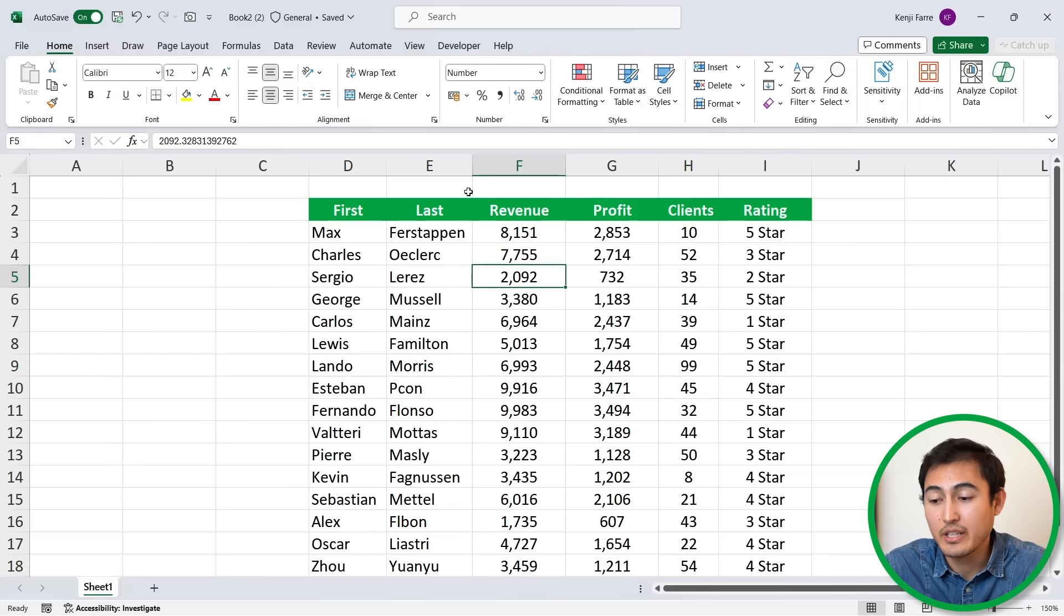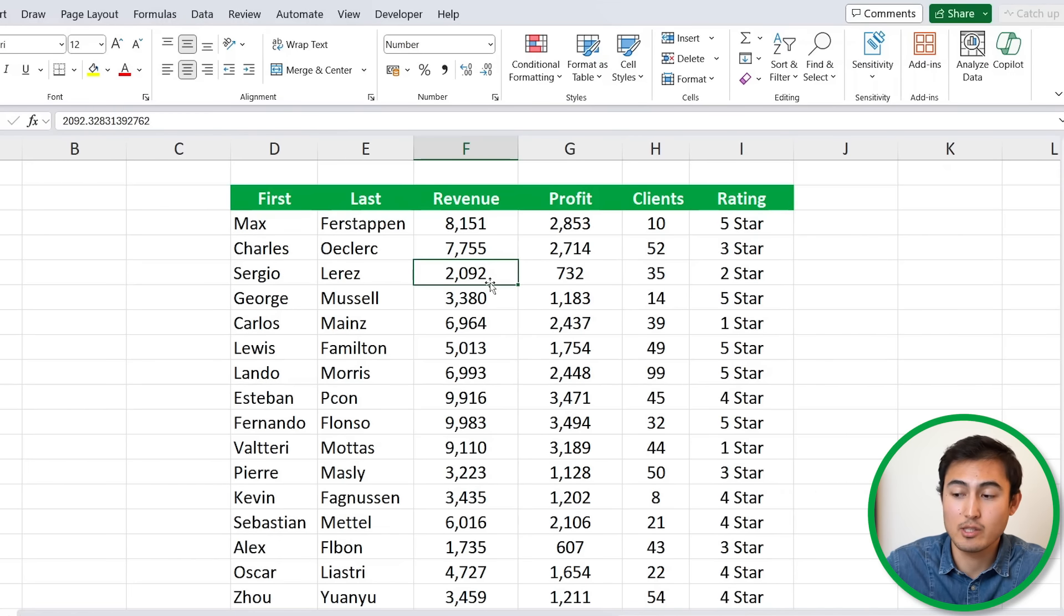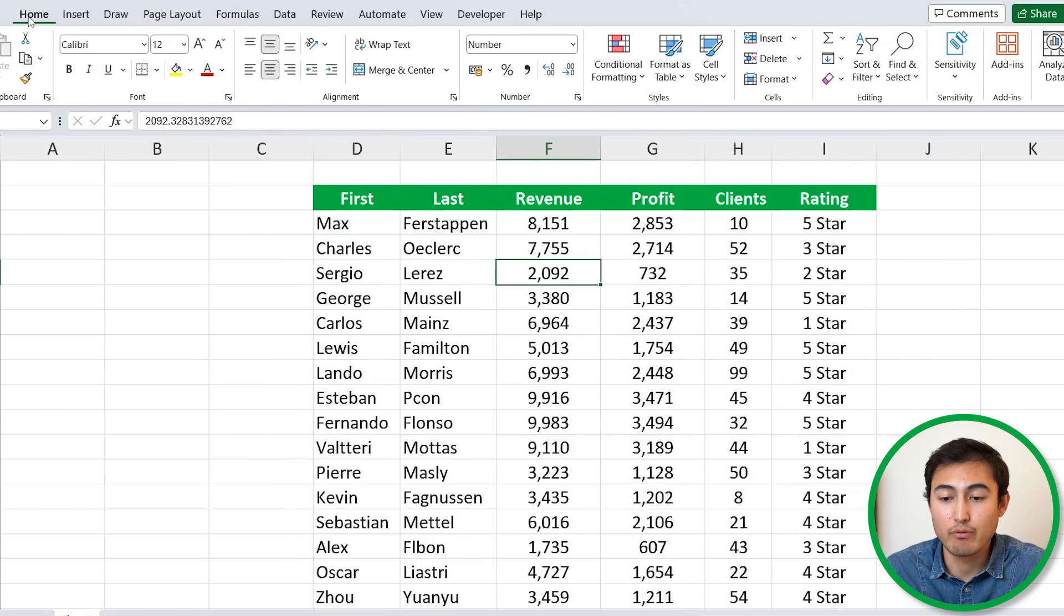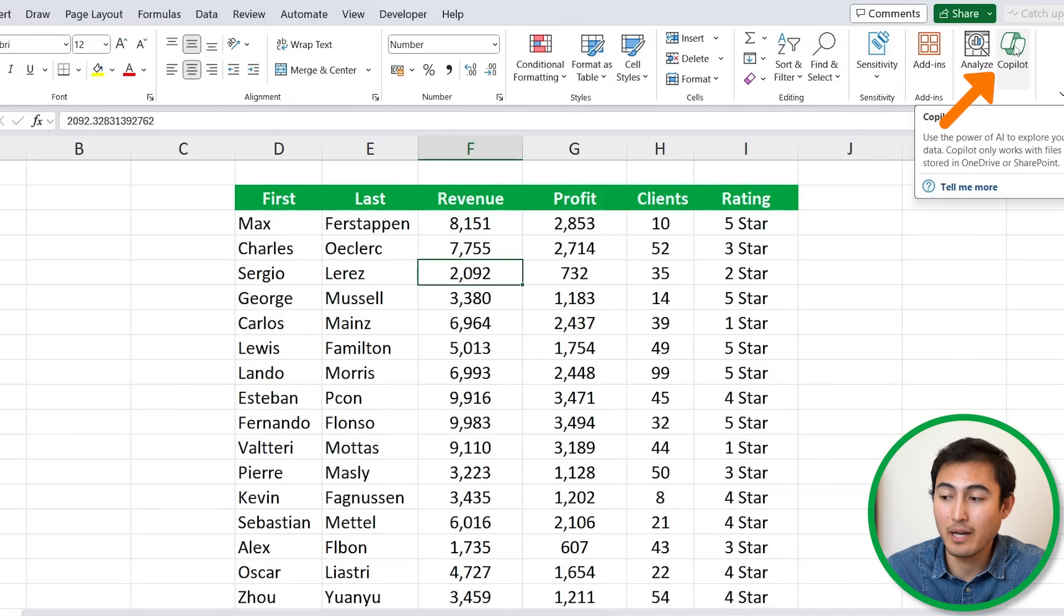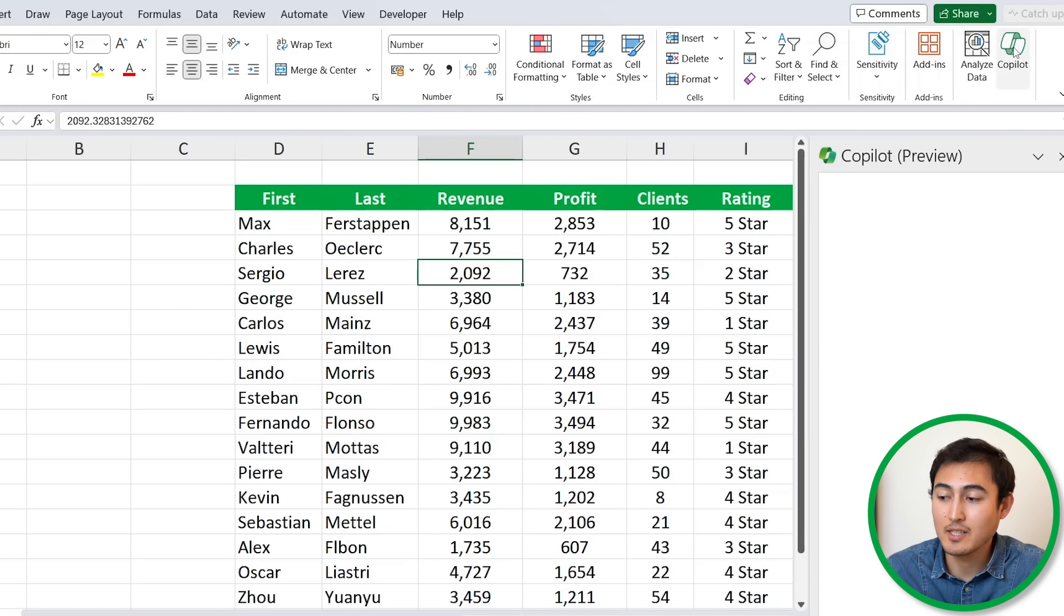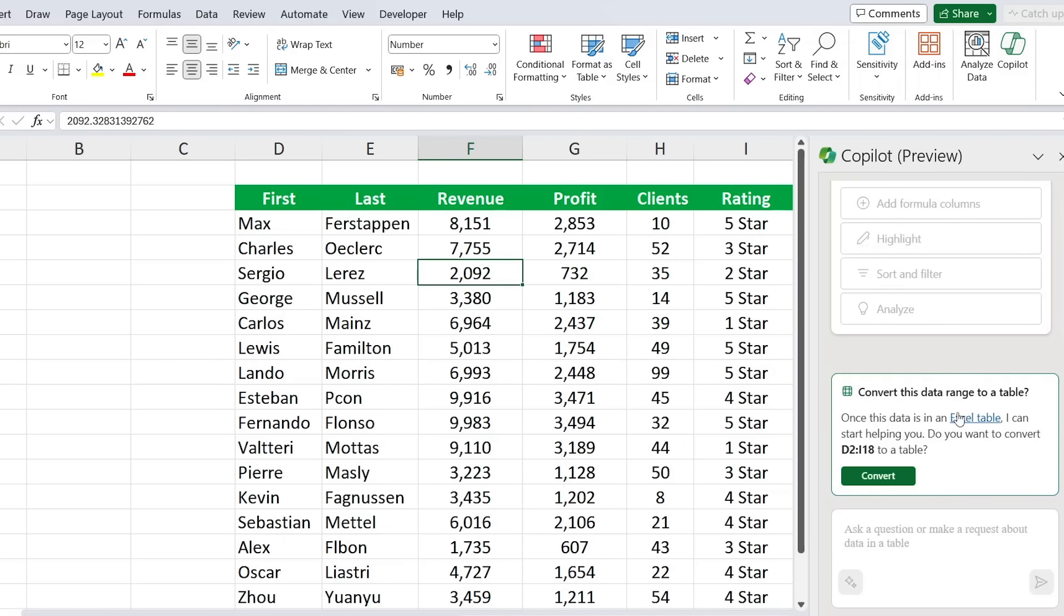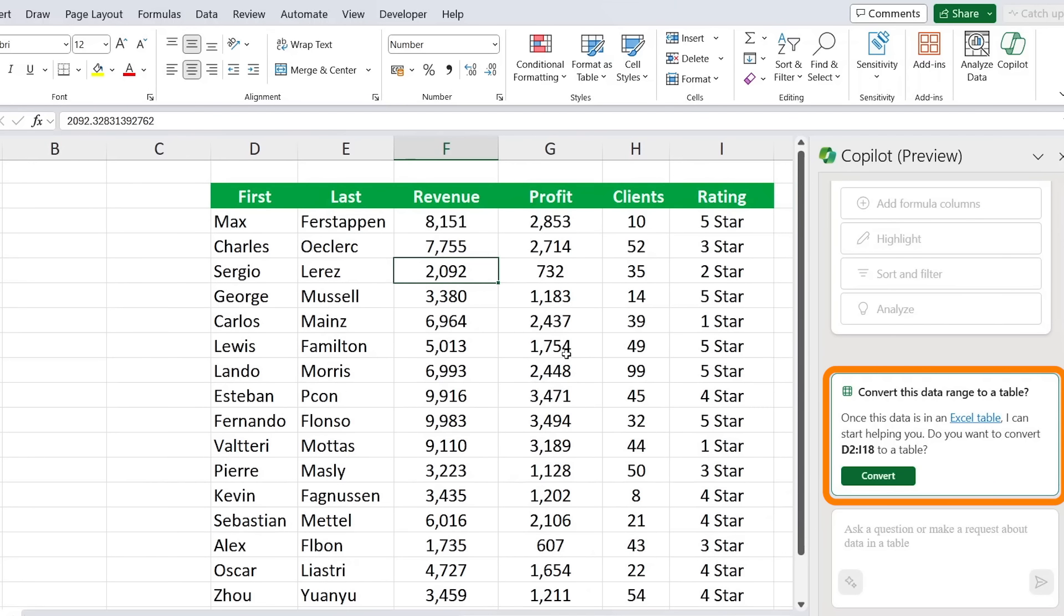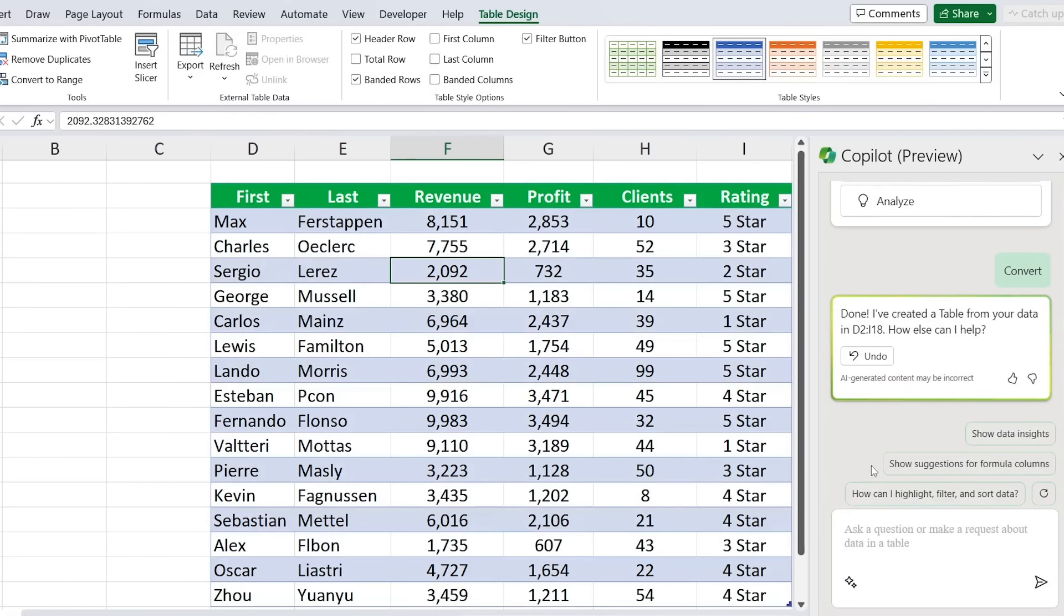First up with Copilot in Excel. You can see over here that we have a small table just to experiment with. If we go over to the home tab, you're going to find the Copilot all the way to the right. Let's just click on that to activate it. Once the dialog box is open over here, it needs to convert the data that we currently have into a table, so we can just hit on convert there to do so.